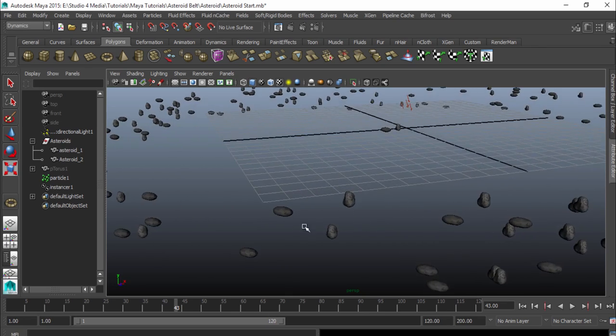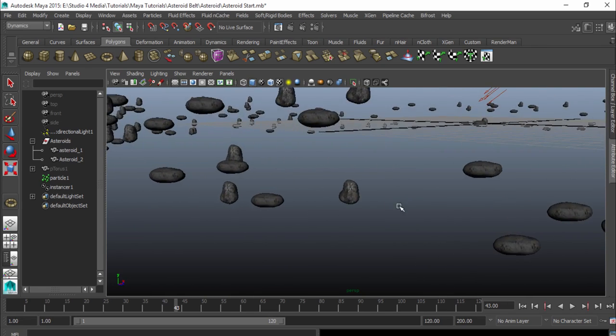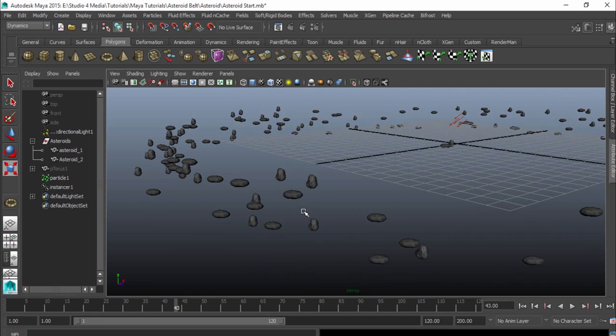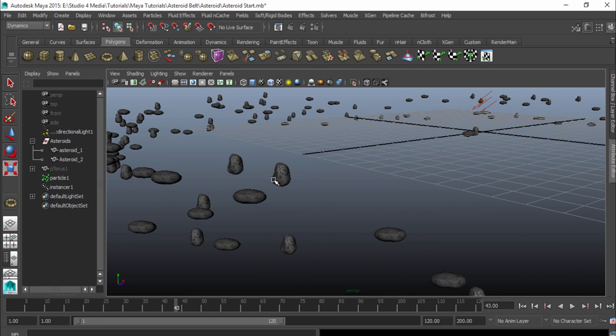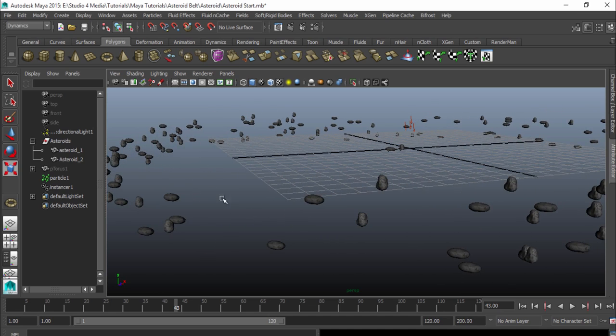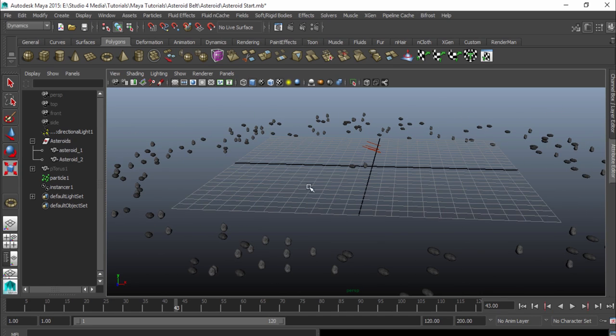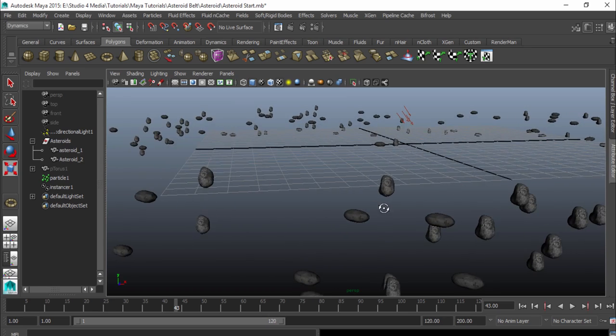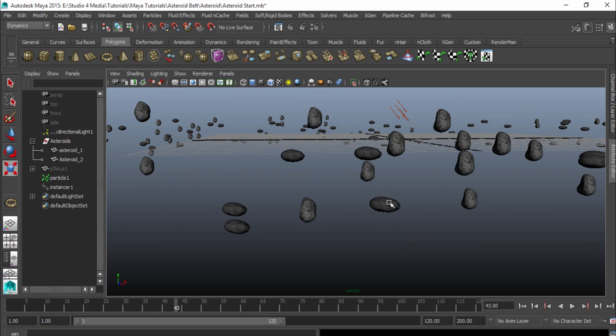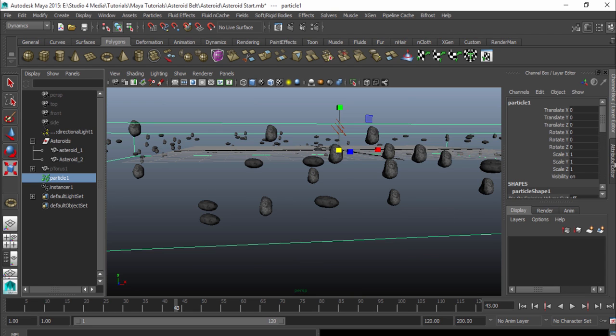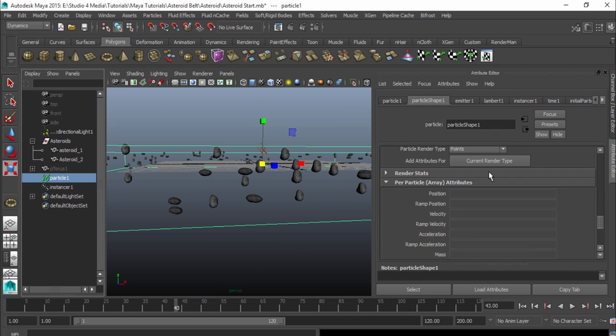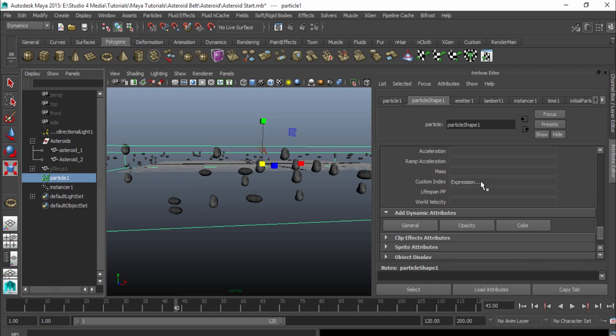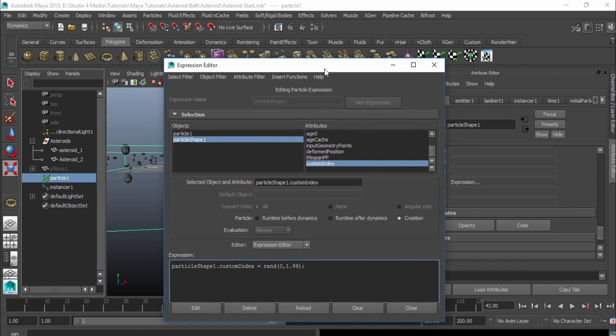But as you can see here, our objects are the exact same scale and they're the exact same position. And so it looks really fake and it's obvious that we're only using two objects in order to make this belt or this field. So we're going to mix this up just a little bit and we're going to create some more expressions. So I'm going to go back into the attribute editor, scroll down and get my expression editor back up by right clicking on my custom index and going to creation expression. And so we have it here. And what I'm going to do is I'm going to go with the rotation first. So I'm going to hit enter a couple times.